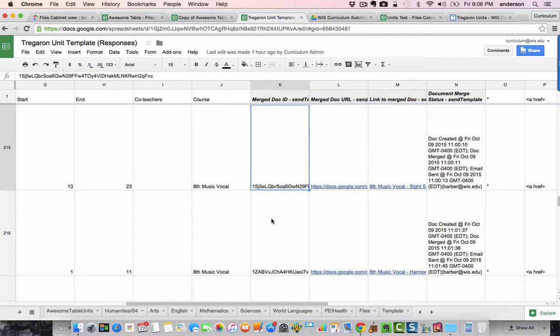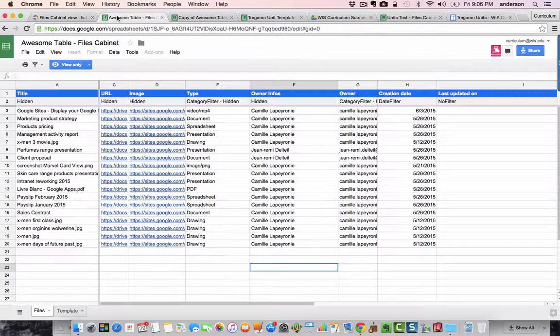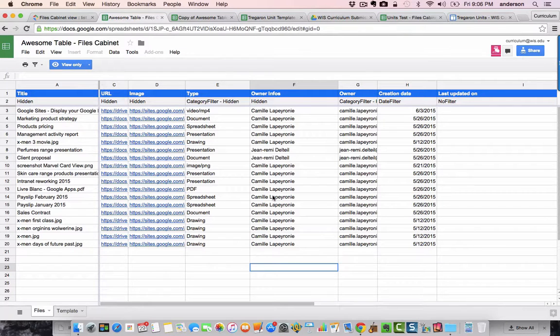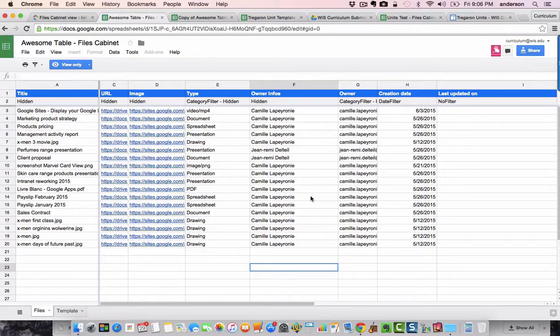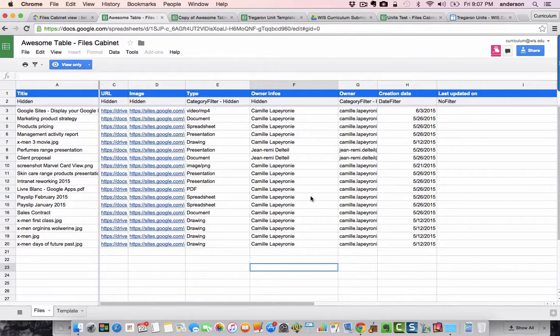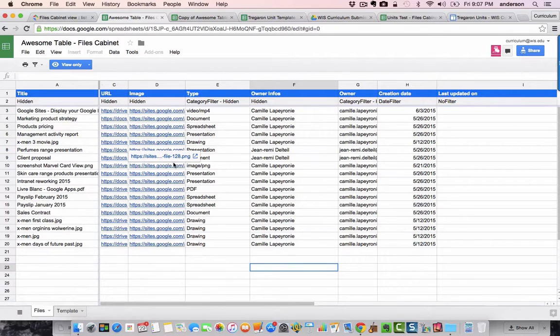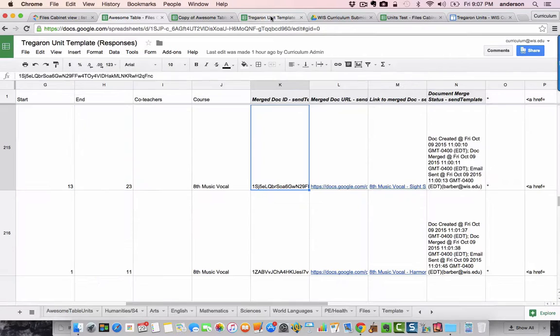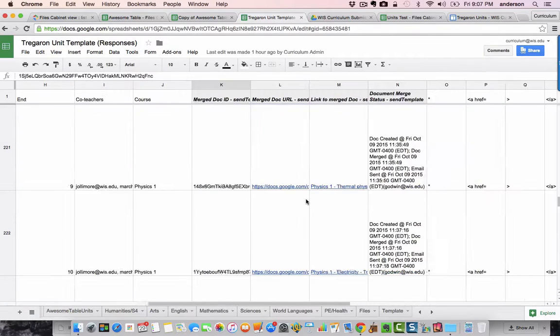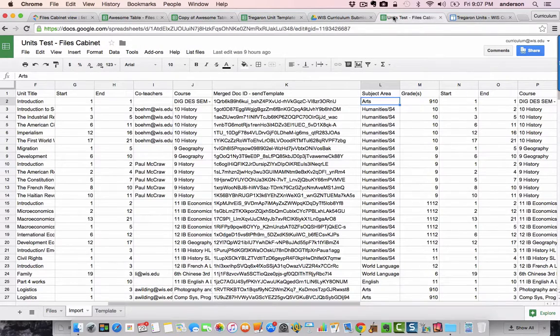What I've been able to do is modify the file cabinet view. This gives you some good information, but not enough to be an effective mapping tool. So, I've been able to essentially merge the data given to me via the file cabinet view with the data provided in my sheet through the Autocrat merge. And that looks exactly like this here.